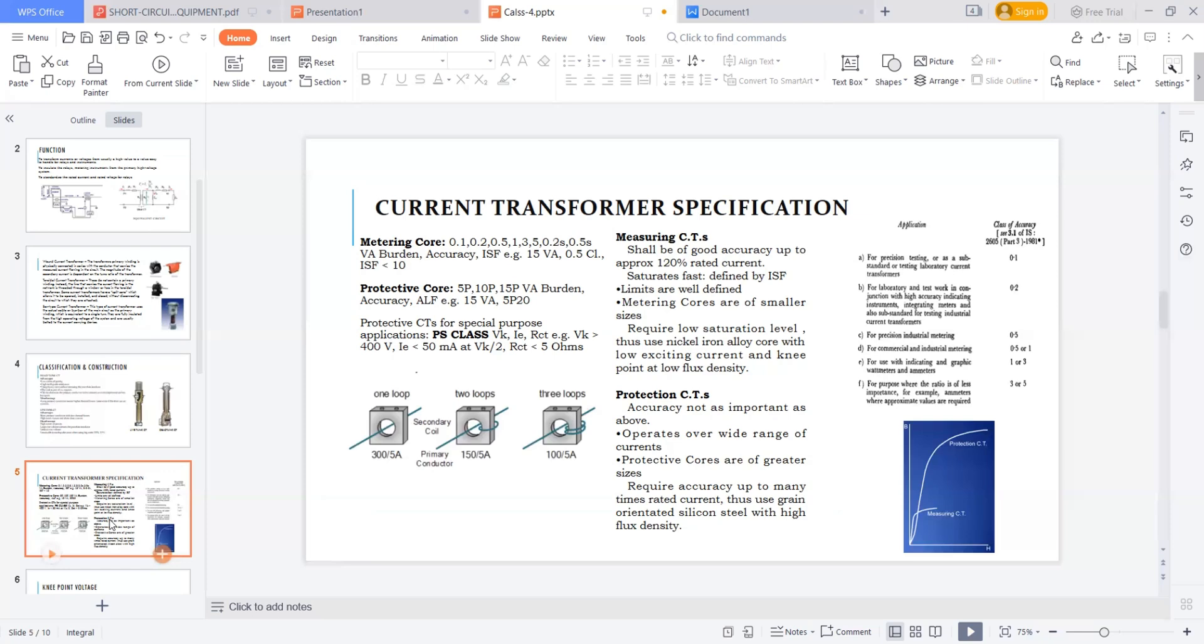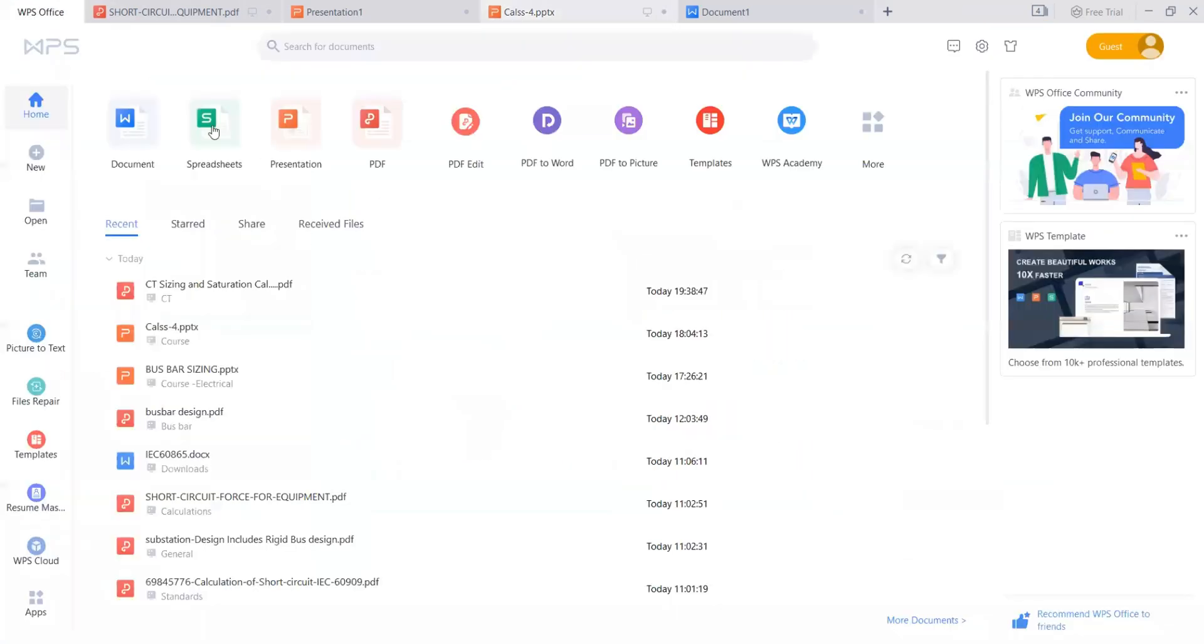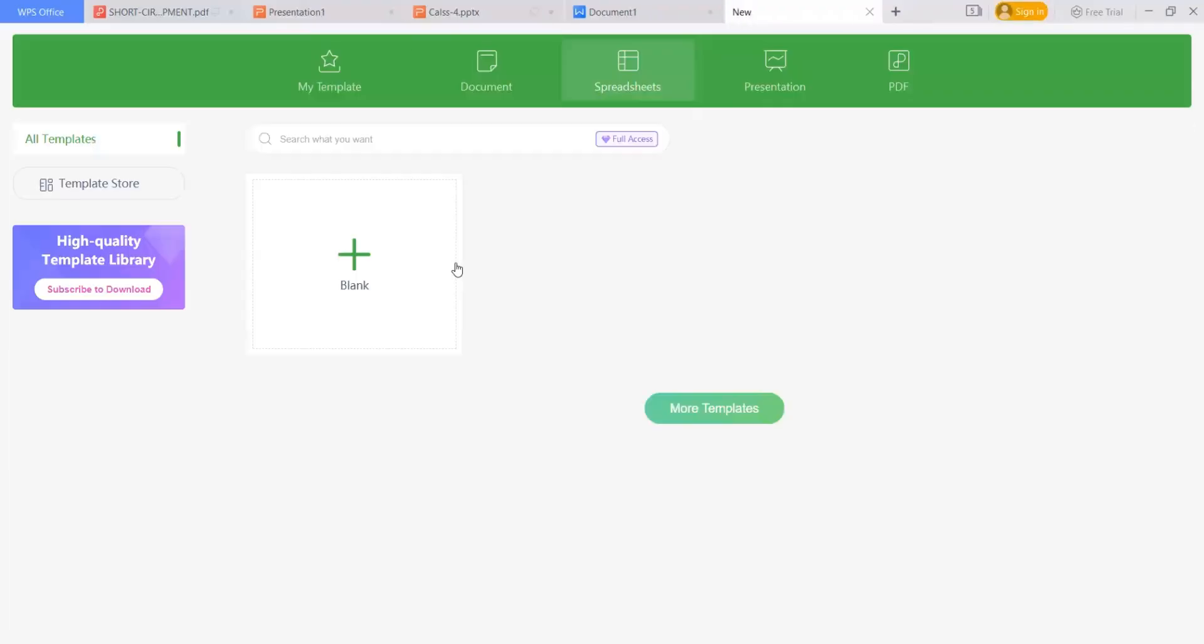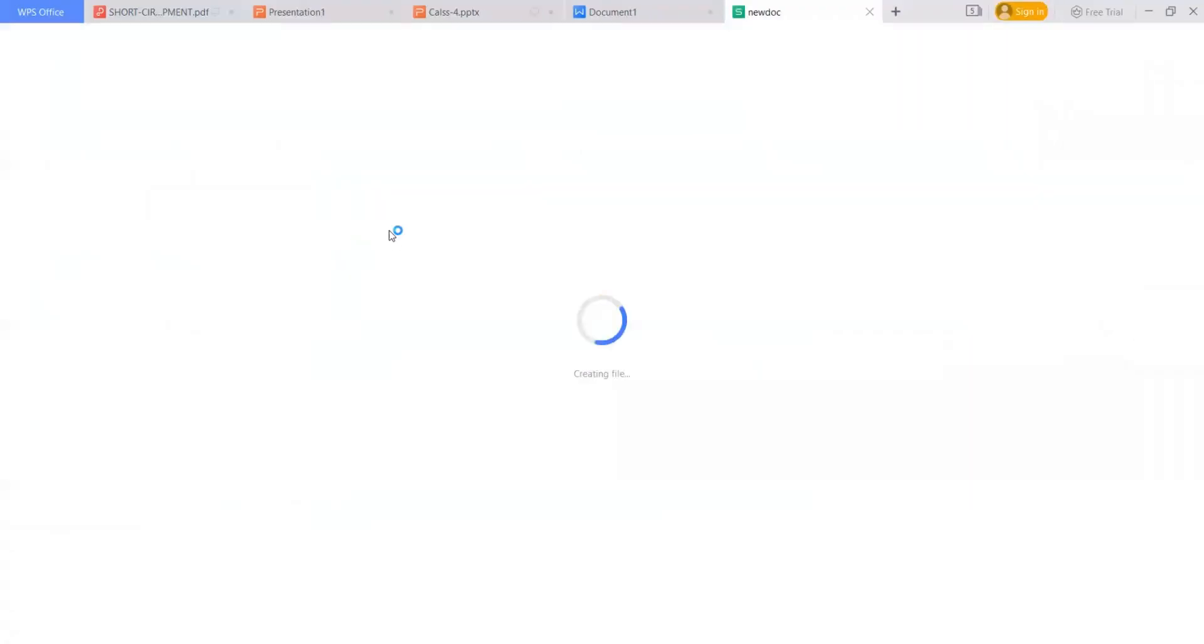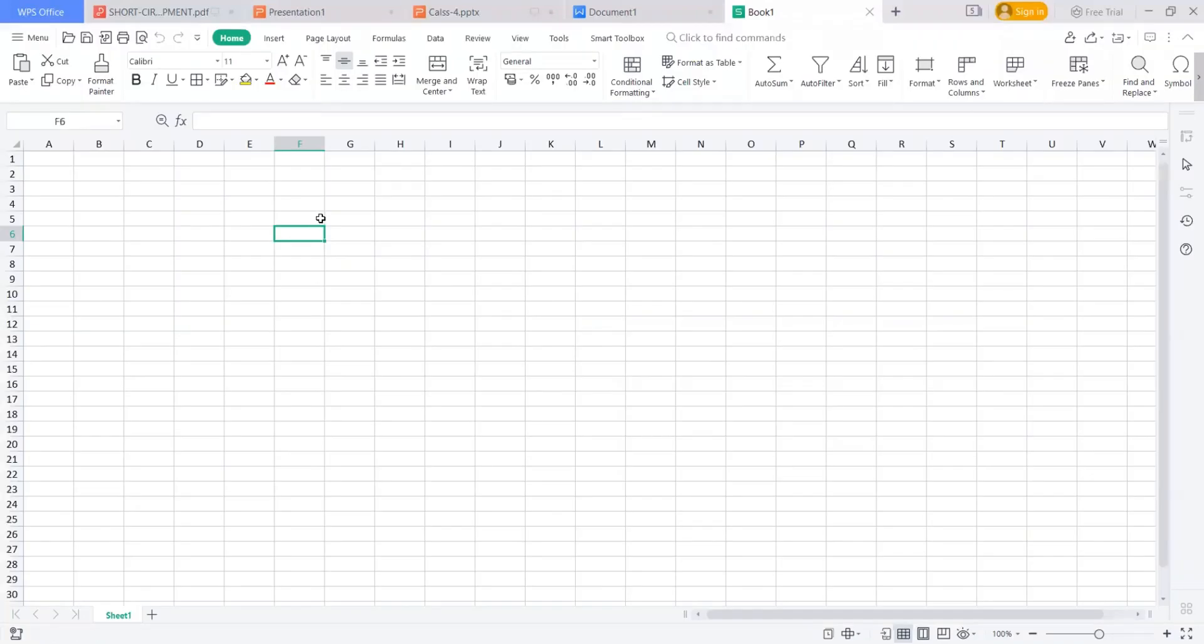So for time being the current transformer should work for two things. One is for the measuring, one is for the protection. So let's go to the Excel sheet where I will show you some examples too. Team, till now, fine. You need any doubts till now? Everything clear. So basic understanding of CT. Shall I proceed?